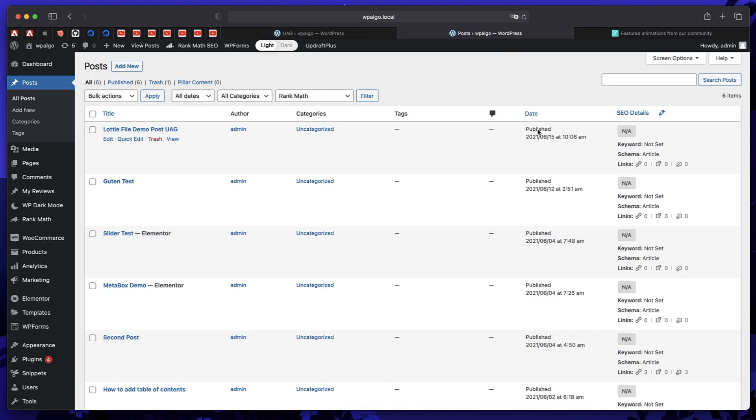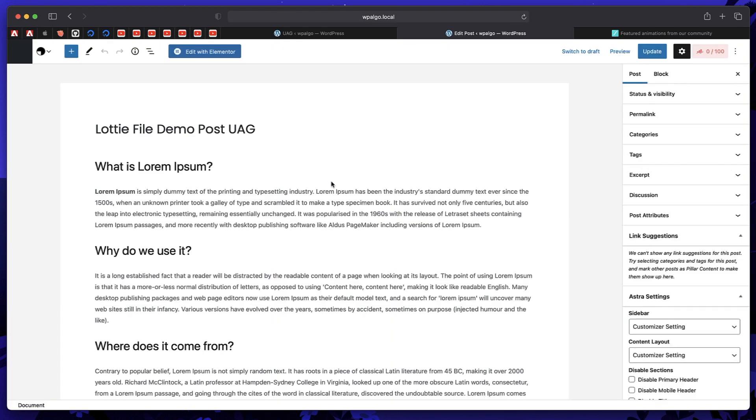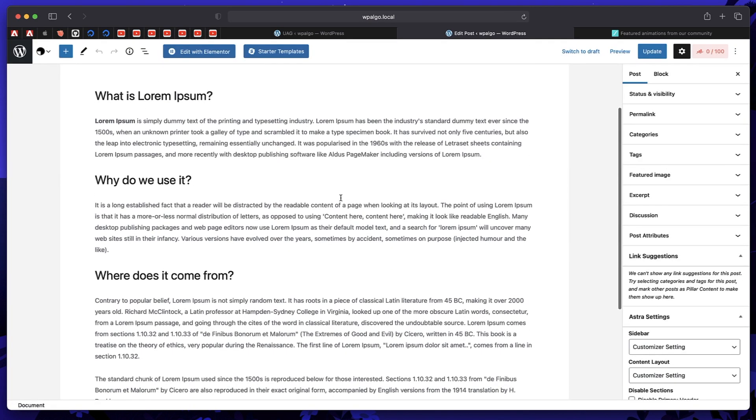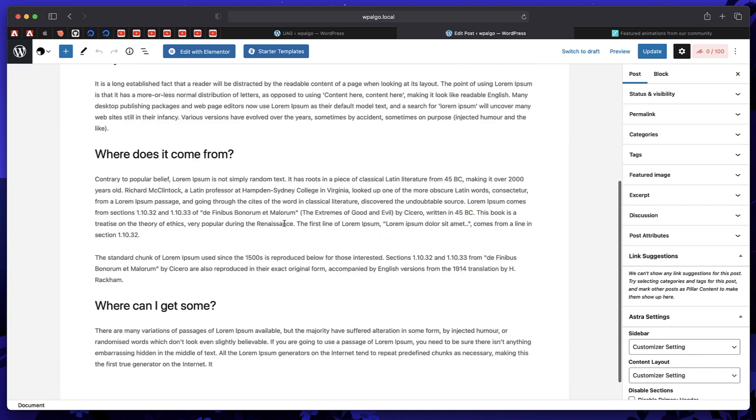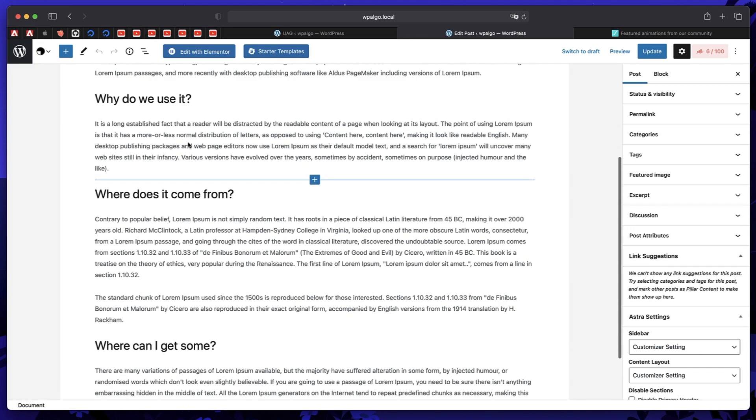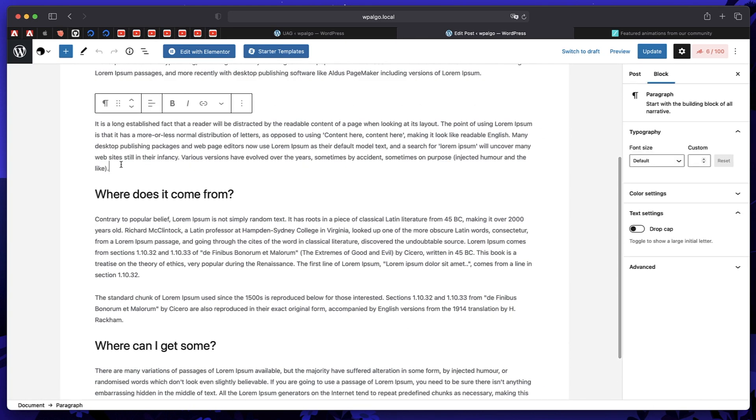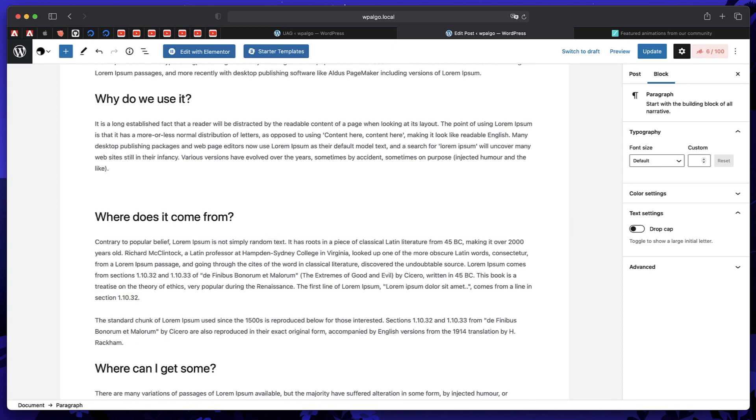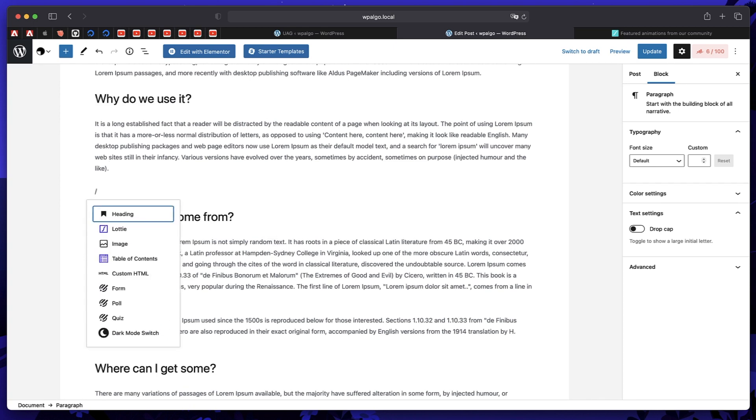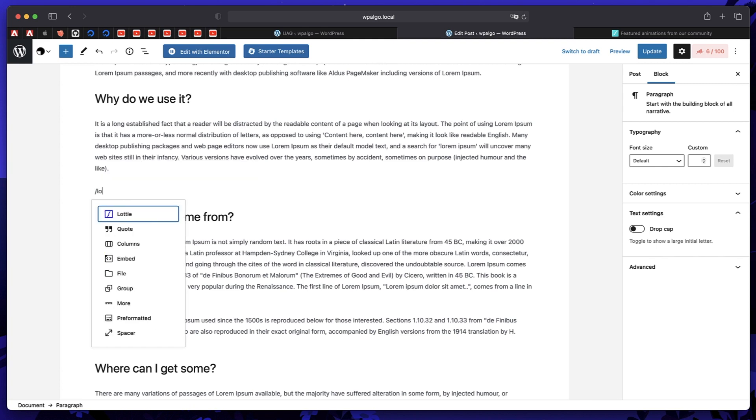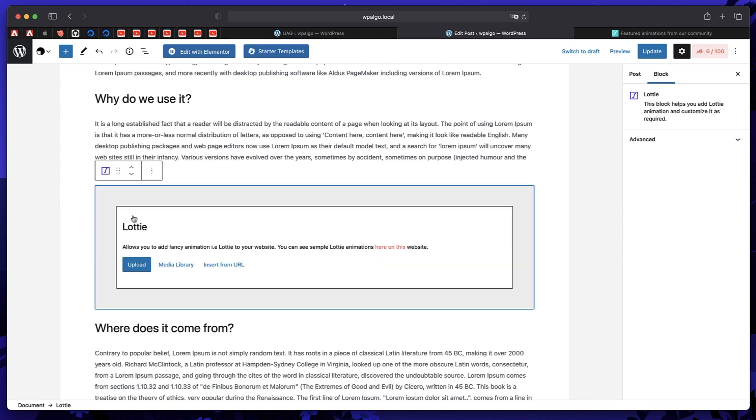Now you can go to any Gutenberg post. I just have this demo post, I'll just click on edit, have some demo content. Let's say I just want to put Lottie animation after this paragraph. I'll just hit enter, forward slash, and you can type Lottie and there's our Lottie widget. Just click on that.